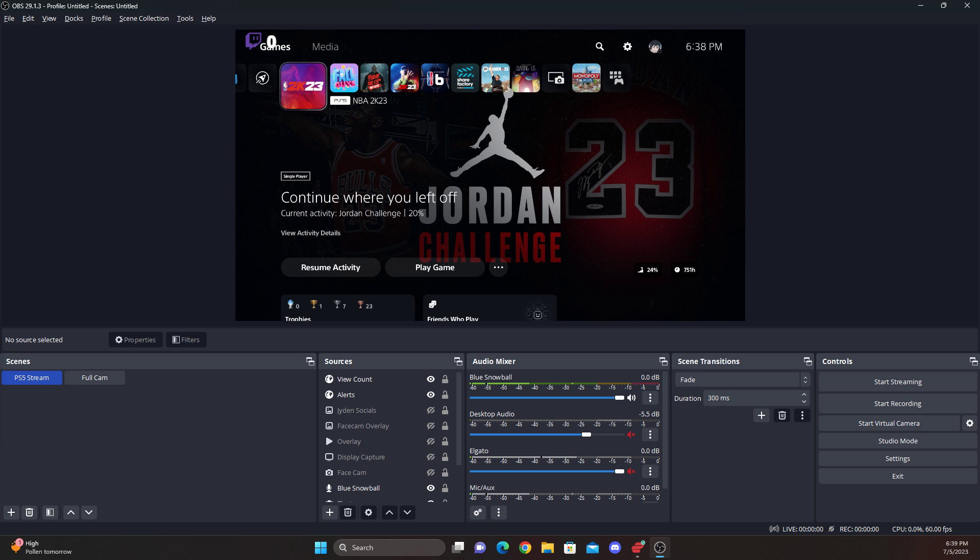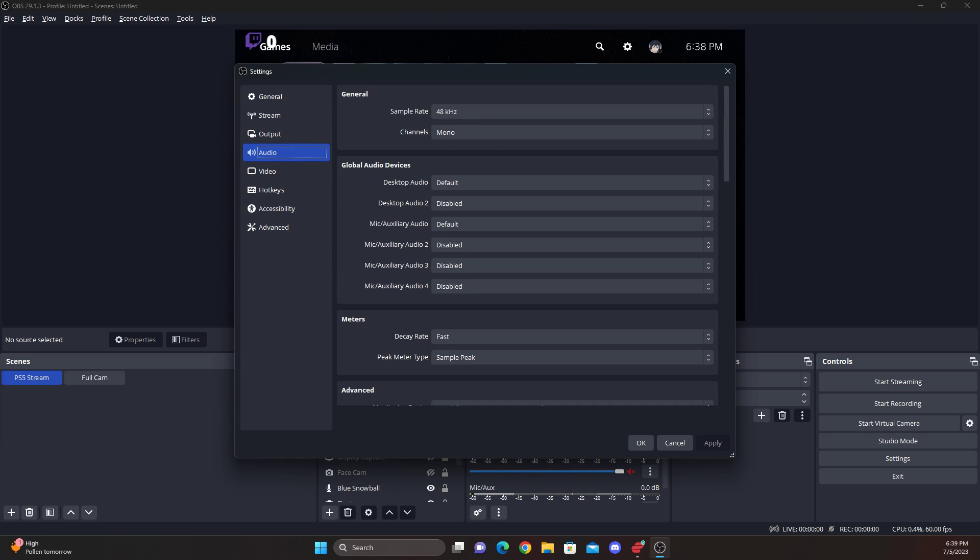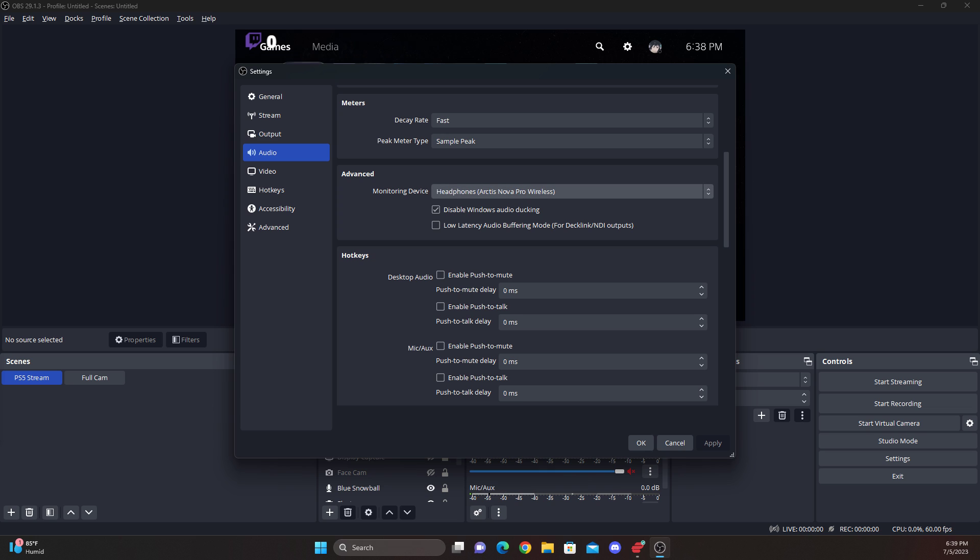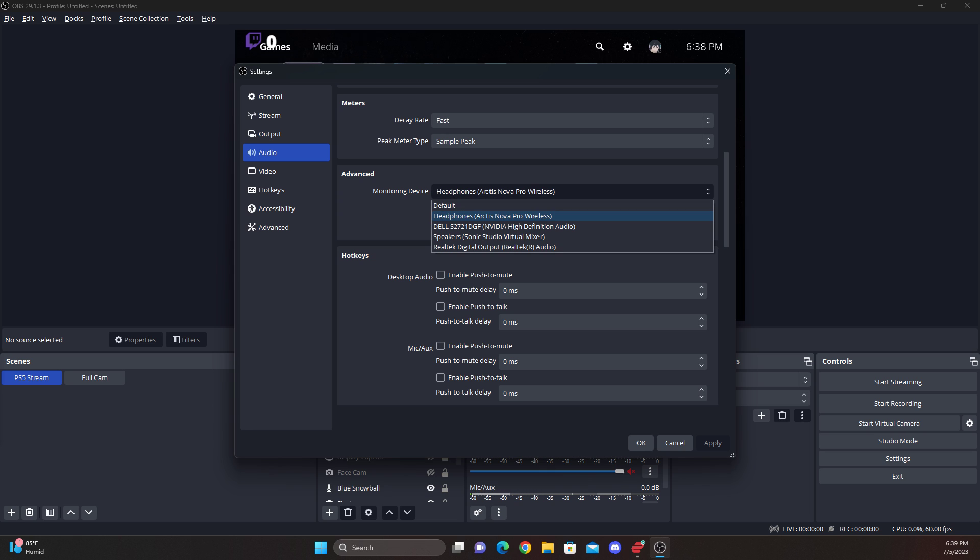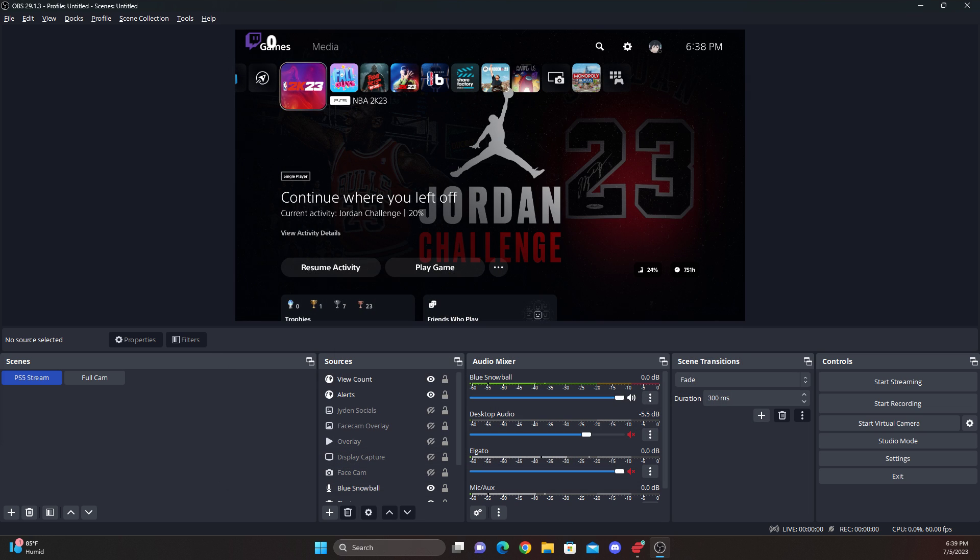The way I started off doing this is I went to my settings. The first thing I did, I went to audio and then I went down here to monitoring device and I clicked headphones. Click apply afterwards and then okay.